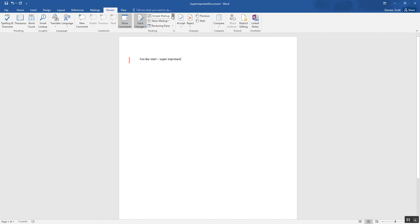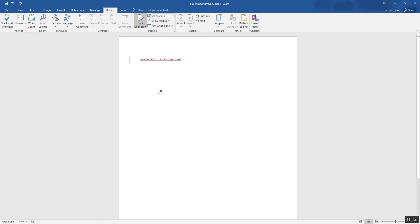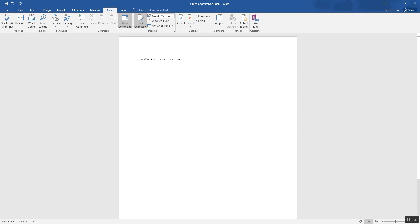The way that you can see different kinds of tracking you have, you would go to show markup, and you can say simple markup, all markup, or no markup. And so all markup shows you more of the tracking text, simple markup just shows you some basic things about the document being tracked. So I'm just going to keep it simple for now.